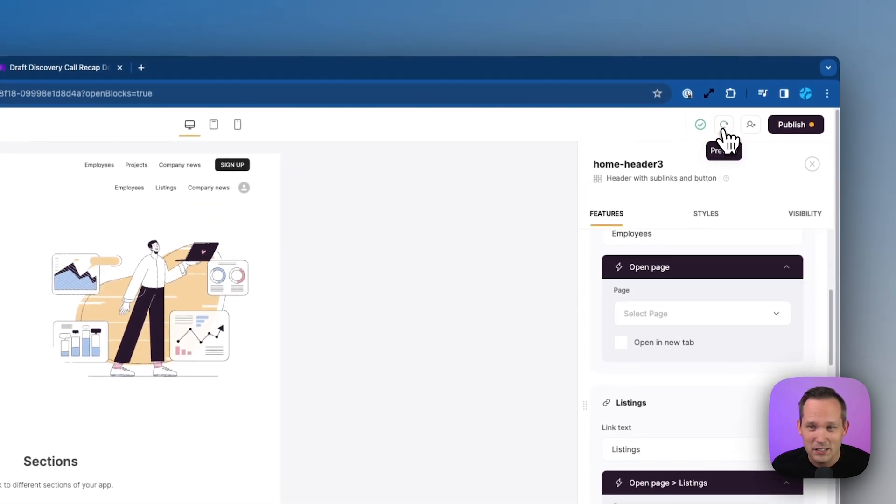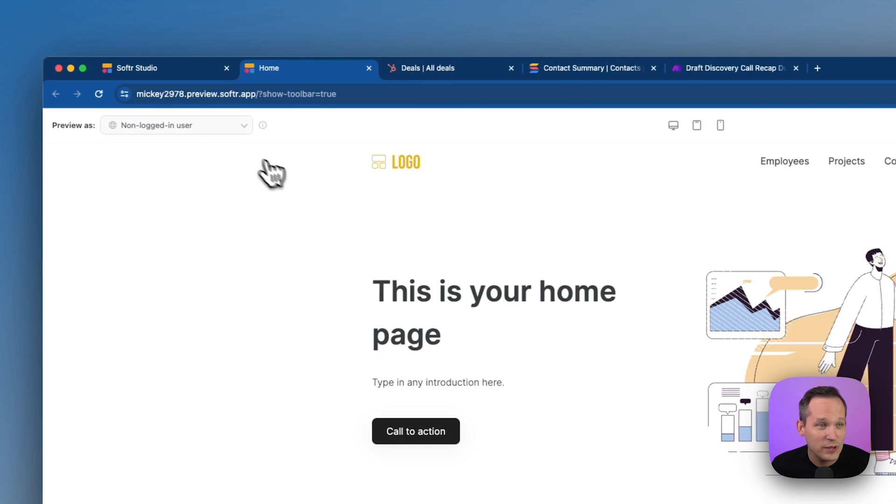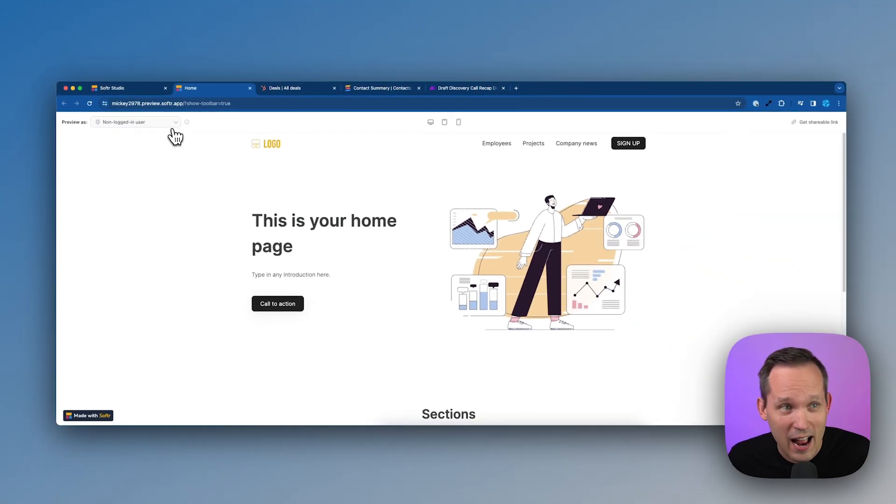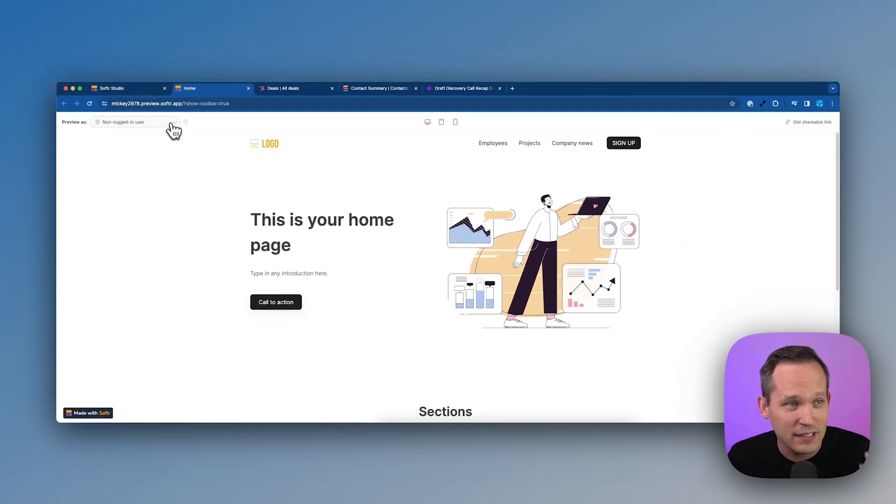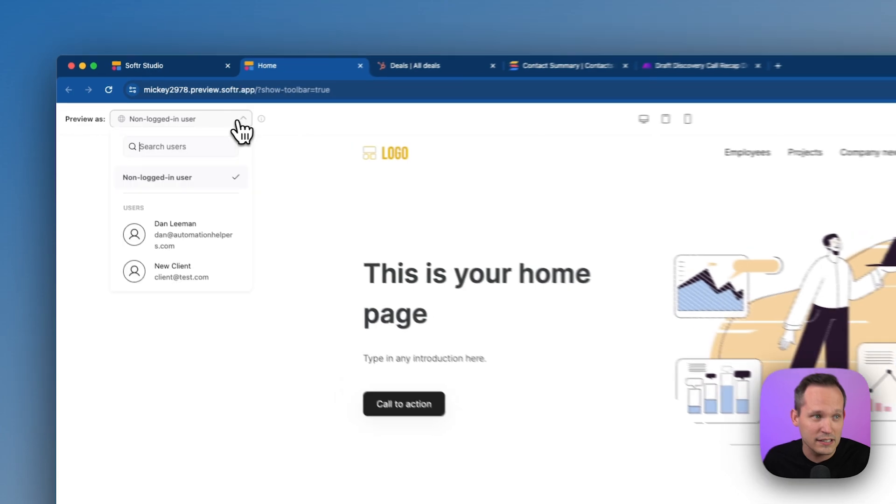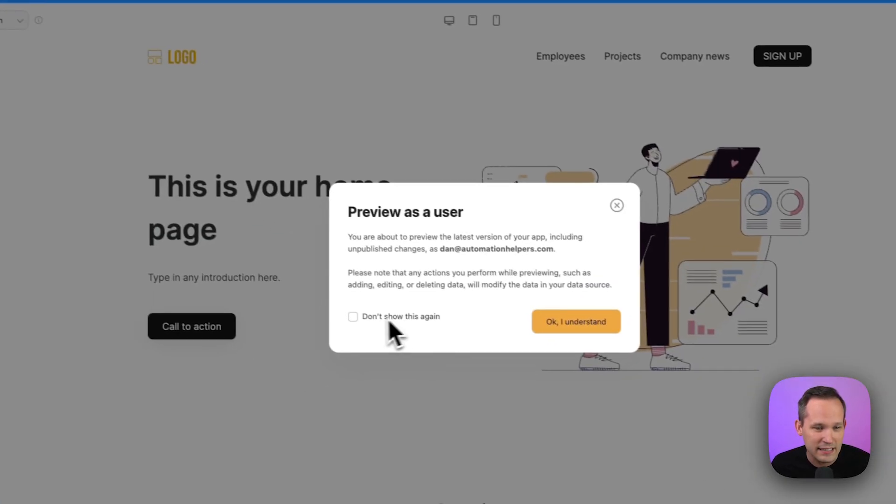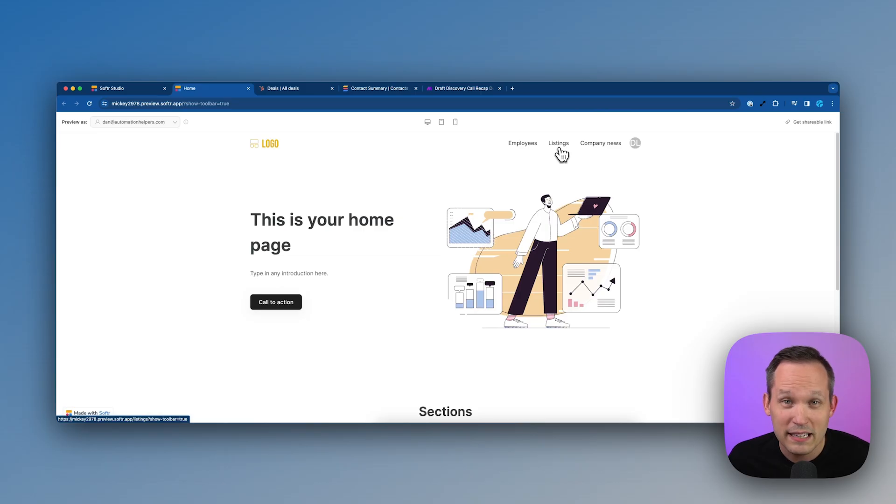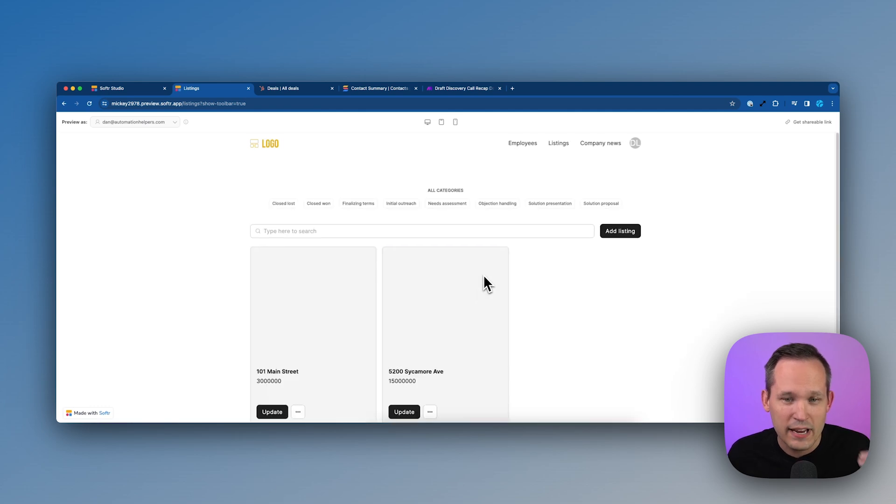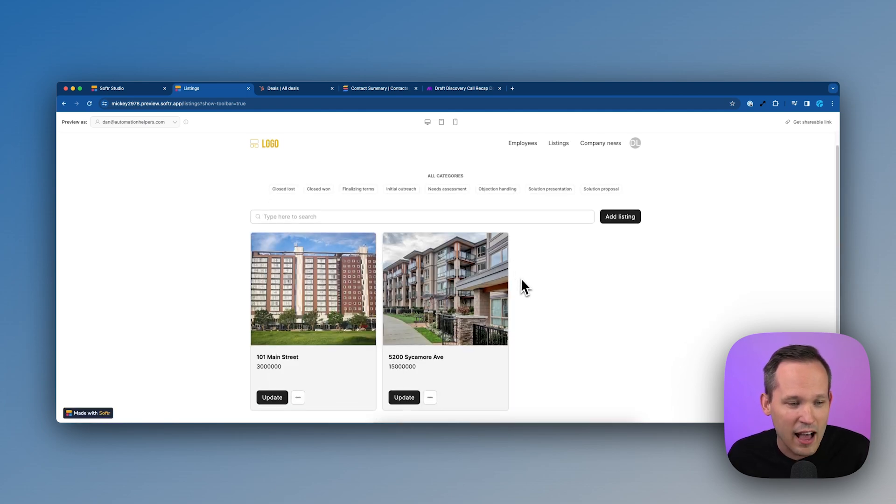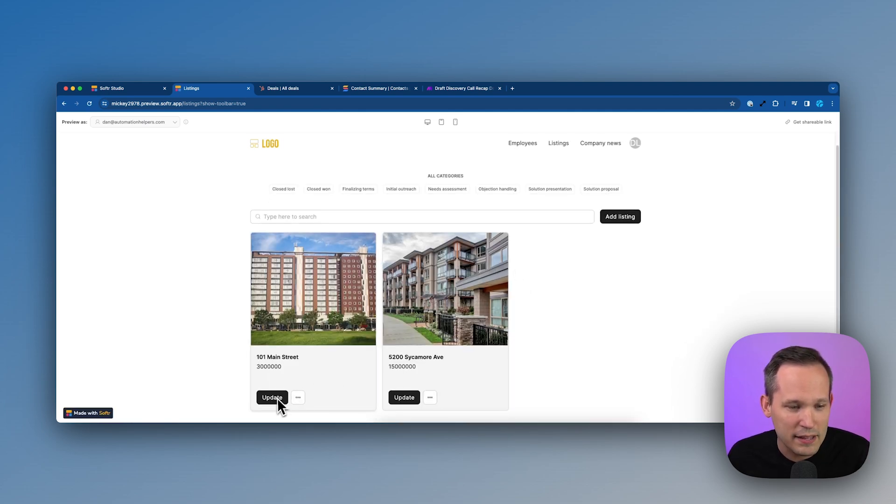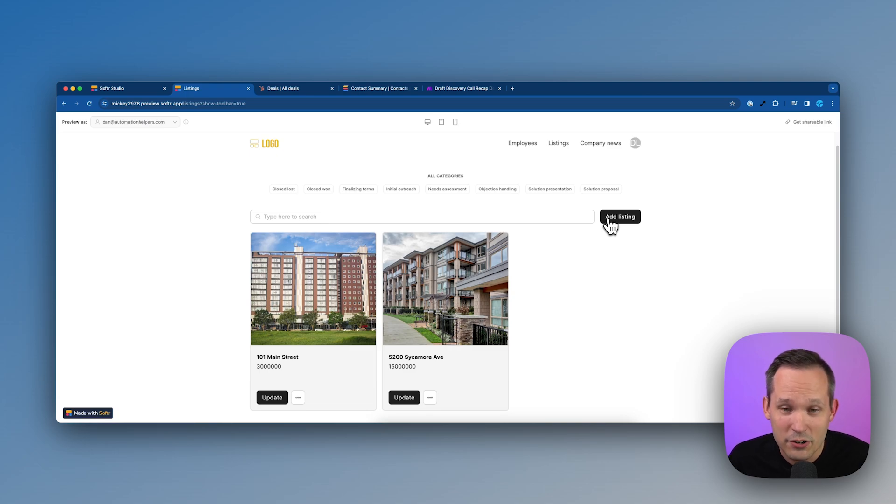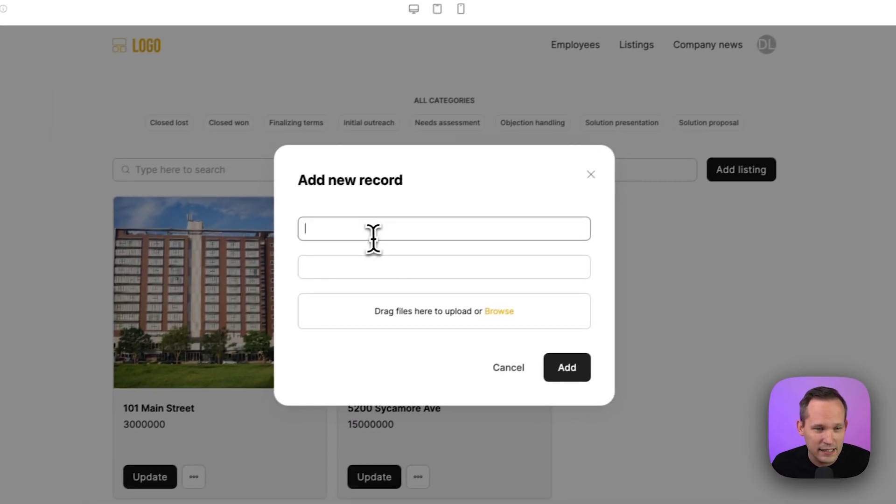I want to show you something really cool here. If I click this preview icon, what we can do is we can actually preview our app as different users. So we could see what this is as a non logged in user, or we could see what does this look like as an admin like myself, and let me click on that listings page. So again, because I'm an admin, I have the option to make those updates or to add a new listing. And we configured that form so I can click on add listing.